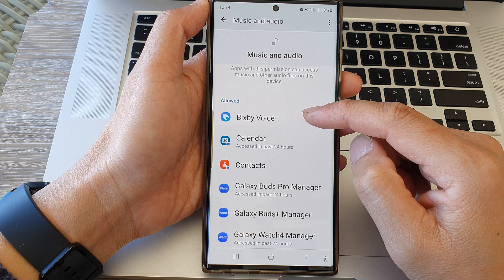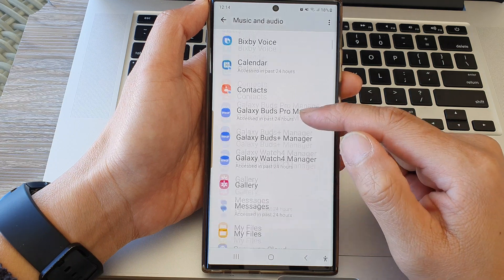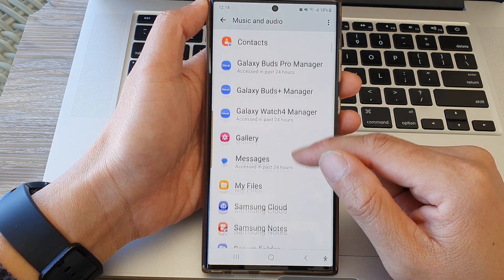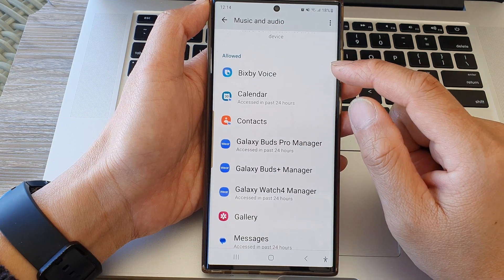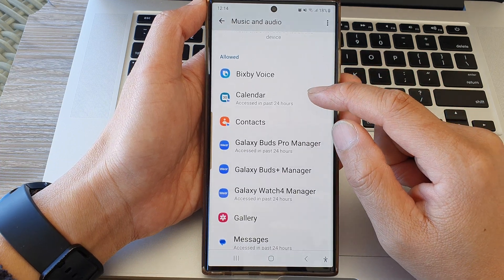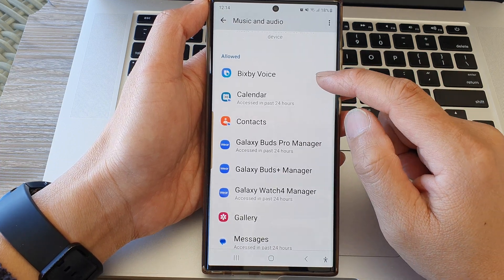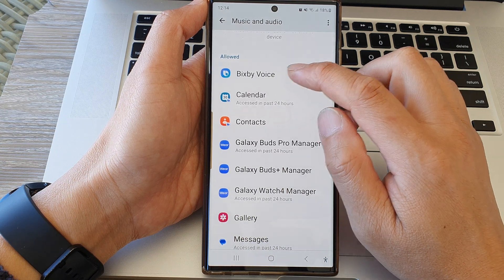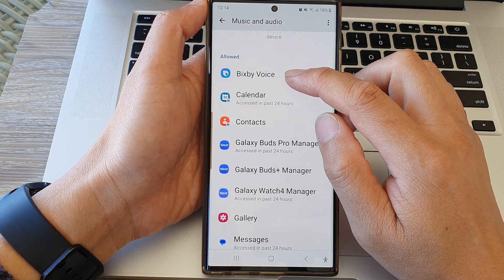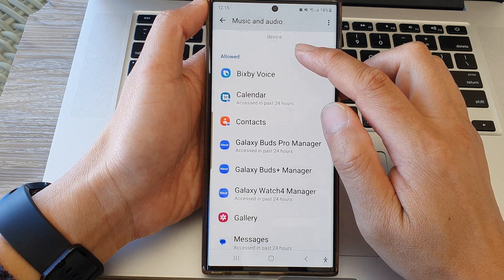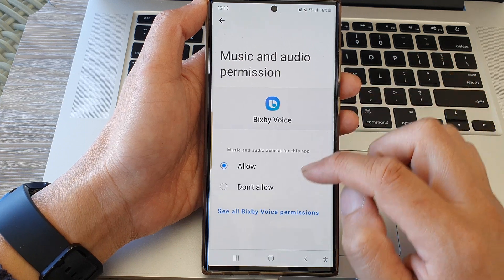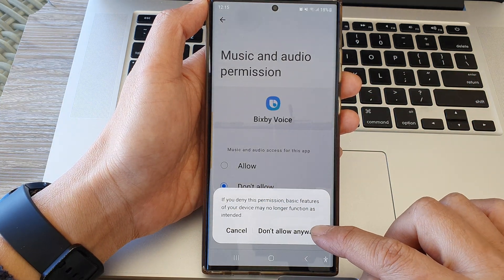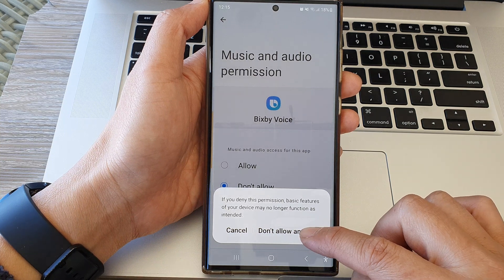In here there are two sections — Allowed and Not Allowed — so go down the list and select an app that you want to grant or deny the permission. So here, if I want to deny Bixby Voice access to Music and Audio, I can tap on that, then choose Don't Allow, and then tap on Don't Allow Anyway from the pop-up.